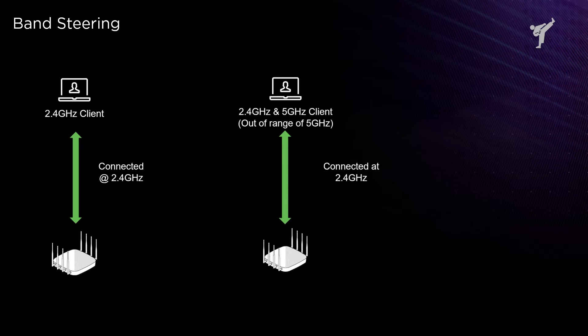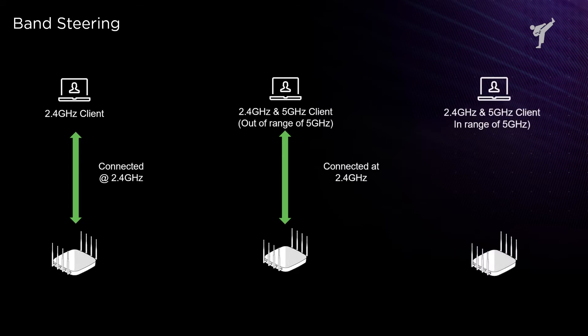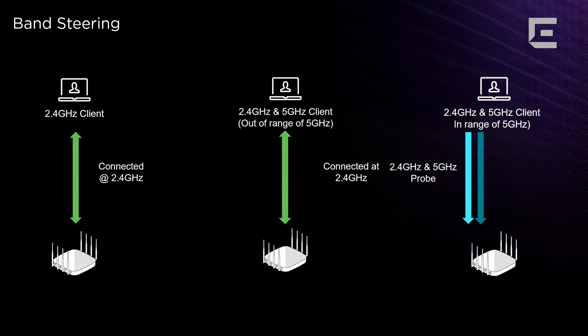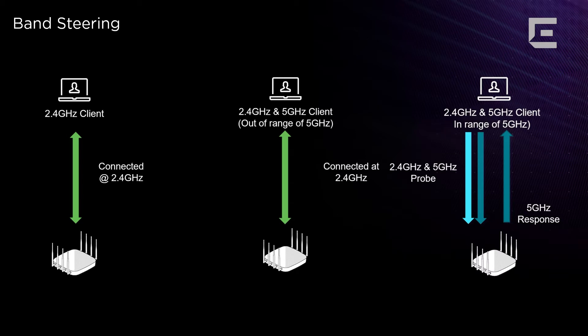No band steering takes place right now because we're talking about physical access to the wireless medium. The third option is when you have a Wi-Fi client that is both in range of the 2.4 and the 5 gigahertz radio. This is where band steering comes into place. The device will send two probe requests, one over 2.4 and one over 5 gigahertz, but the AP will only respond on 5 gigahertz.